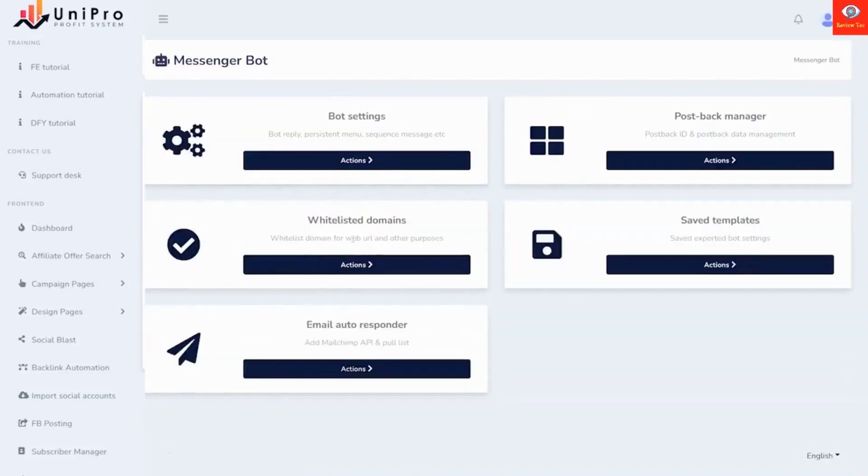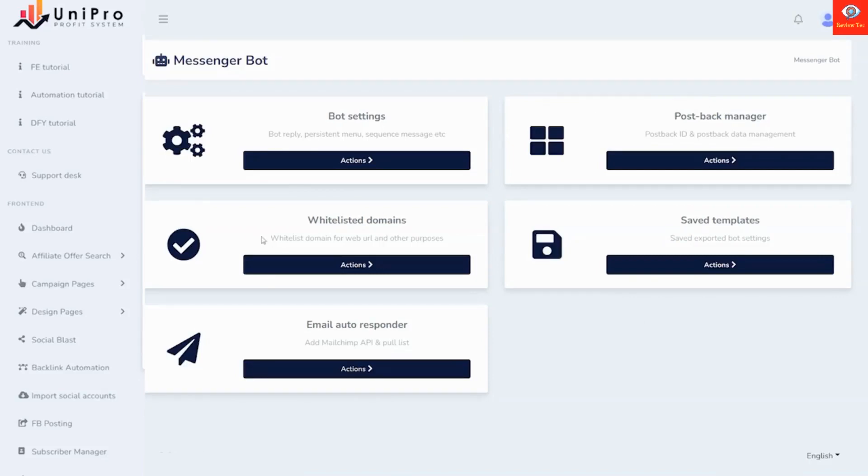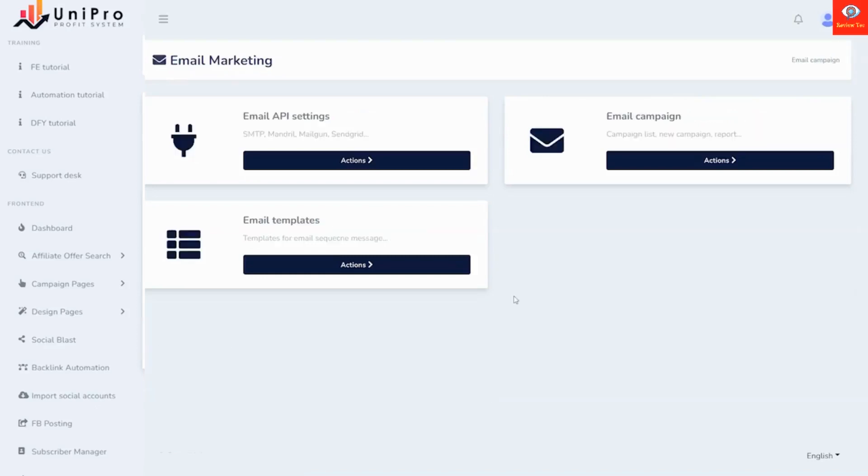Your bot settings, your domains that are whitelisted, and connect with email autoresponders like Mailchimp. We also include various templates and postback manager. Next we'll have email campaign management. This will allow you to collect, connect your API, and use professional email templates. Then of course create email campaigns to mail out to all your contacts.